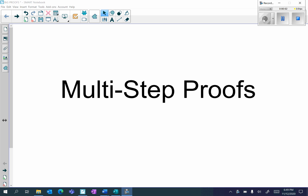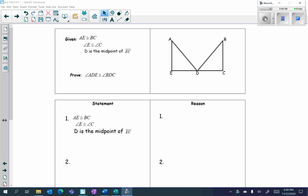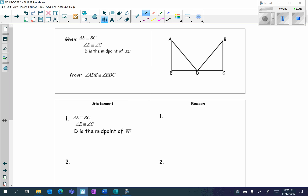Hi everyone. In this video we're going to be discussing how to write multi-step proofs. Let's take a look at the first example: given AE is congruent to BC, first let's mark up our diagram.